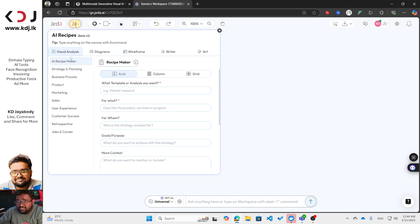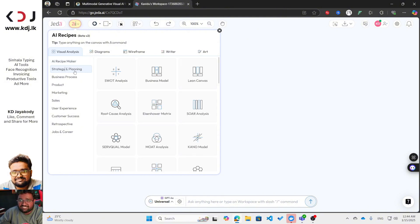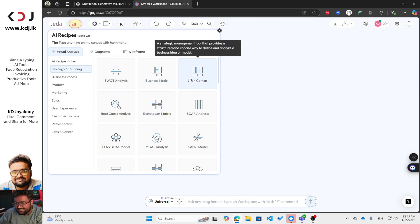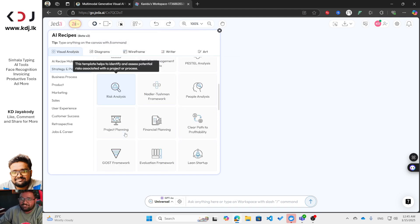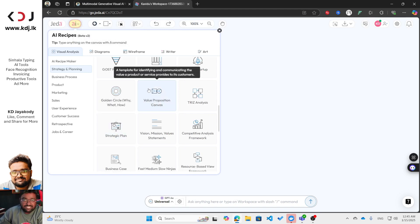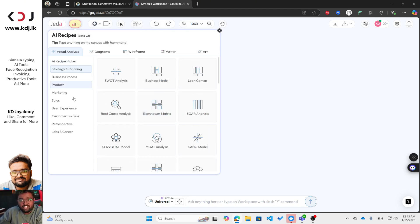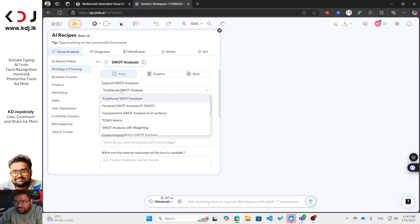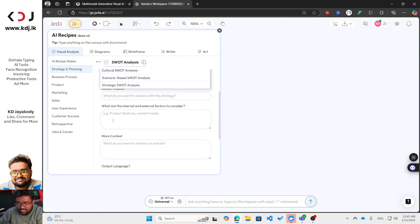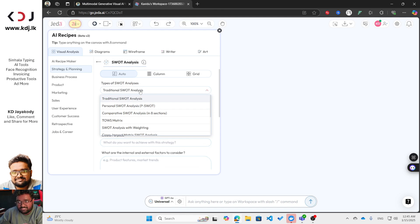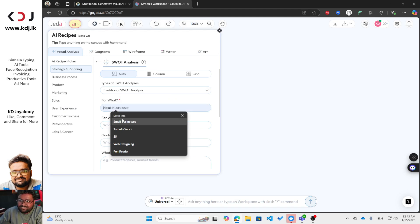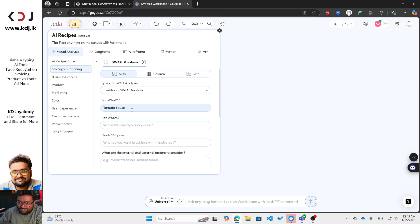To generate a SWOT analysis, go to 'Strategic and Planning' — you can see SWOT analysis is listed there. Not only SWOT analysis, but you can also generate a business model canvas, lean canvas, and many other things useful for businesspeople or salespeople. I'm going to generate a traditional SWOT analysis. There are multiple SWOT analysis types available.